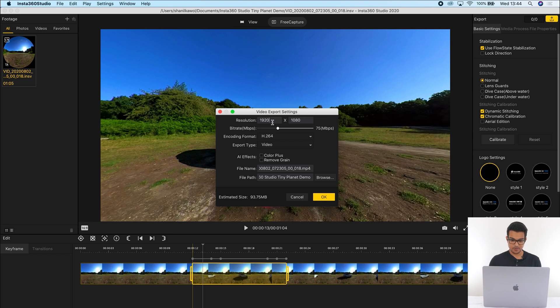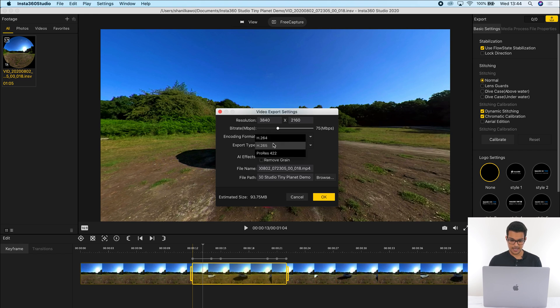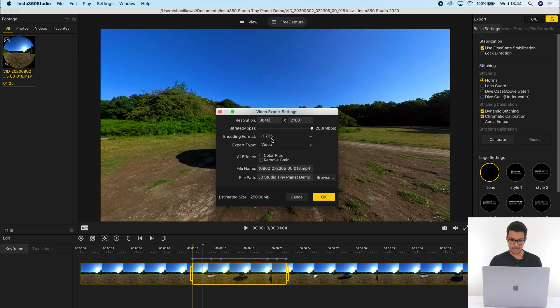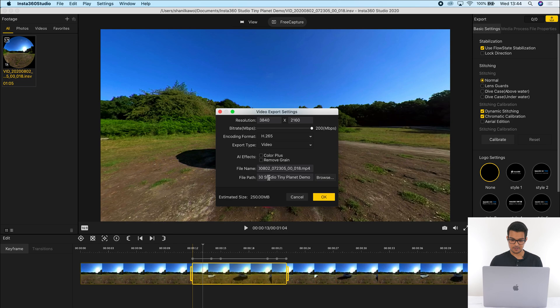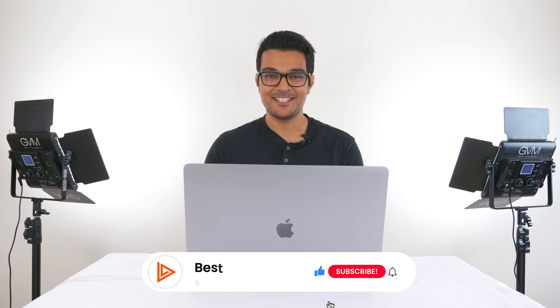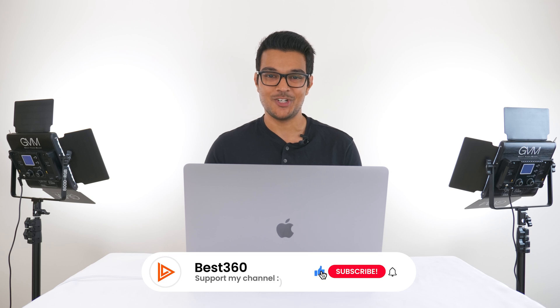If you want a 4K video, then enter 3840 by 2160. I shot this in H.265, so I'll click H.265, and it's automatically bumped up the bit rate to 200, which is fine. Choose your file name, choose where you want to save the video to, and click OK. And that's how you make a tiny planet video in Insta360 Studio.